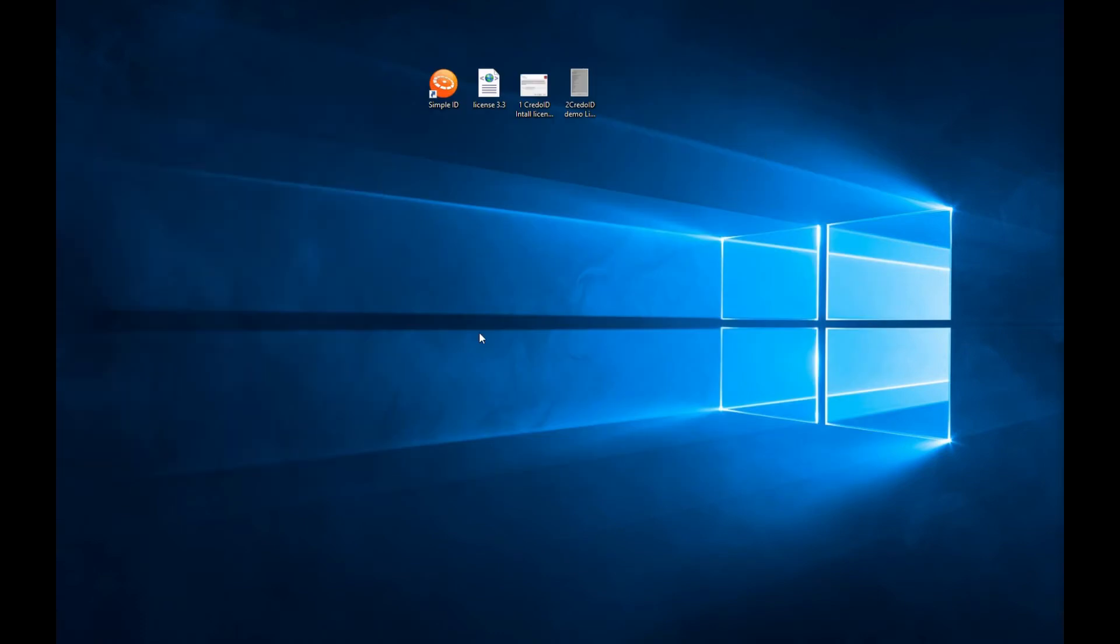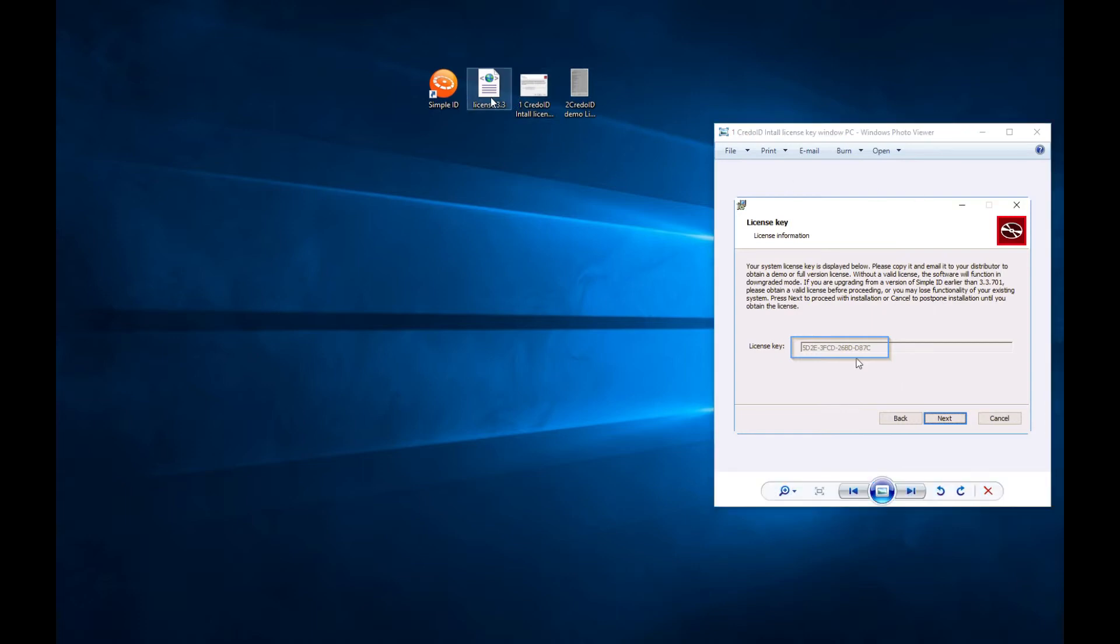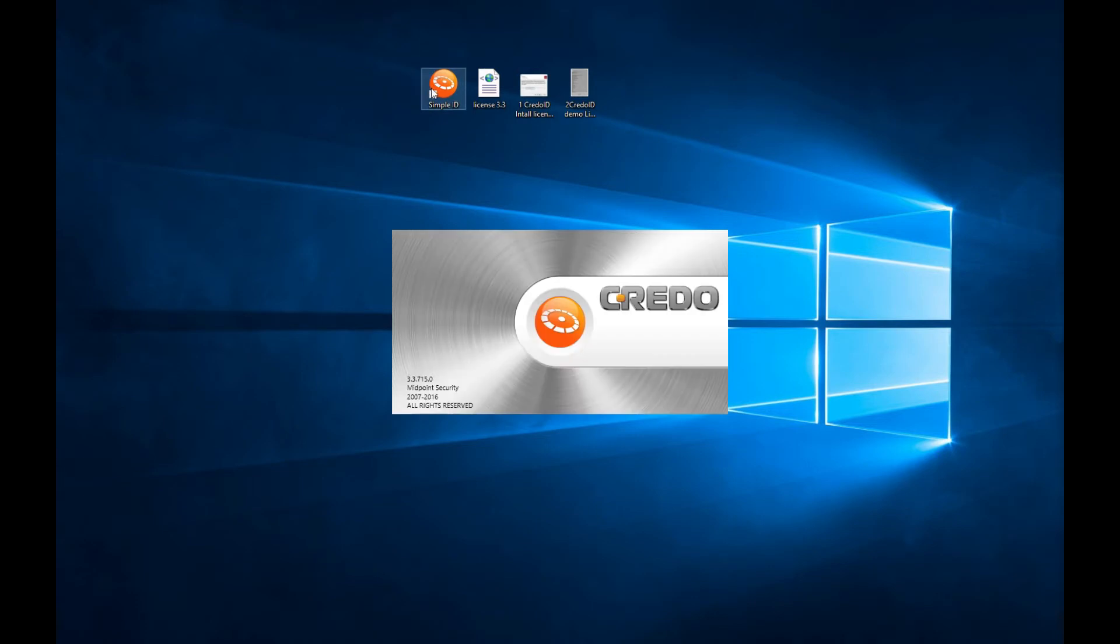Now I'm going to reset the software and demonstrate full license activation. First, for a full license demonstration, we have contacted the dealer and sent him license key, then received the license. Now, we're going to start the software.